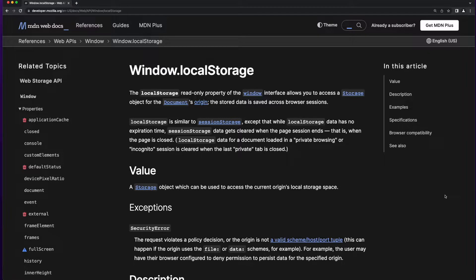Hi, welcome to this video where we'll look into the browser window's local storage property to persist data between user sessions. On this page on the Mozilla Developer Network site, it tells us that local storage is a read-only property of the browser's window which allows us to persist data between user sessions based on the origin of the site serving the web page the user is viewing.